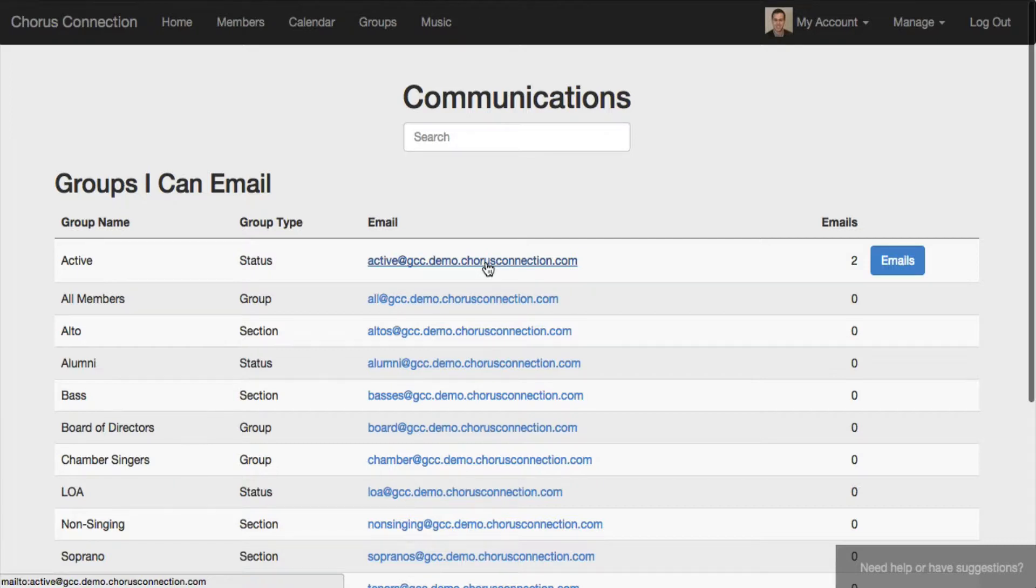The difference is with Google or Yahoo Groups, you have to manually update those every single time someone's membership status changes.